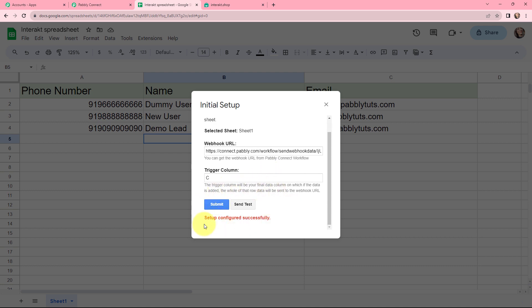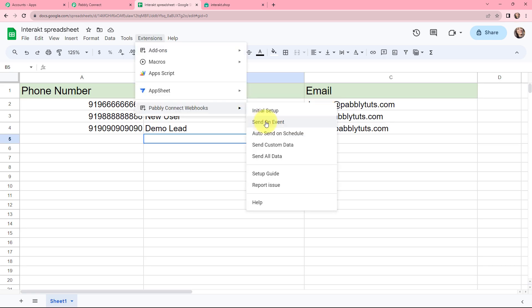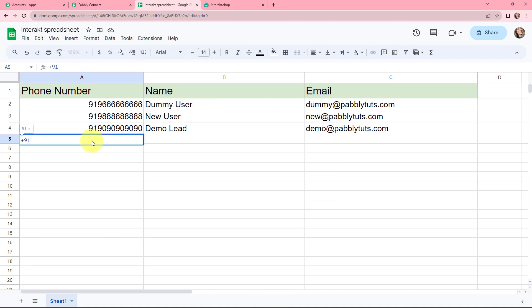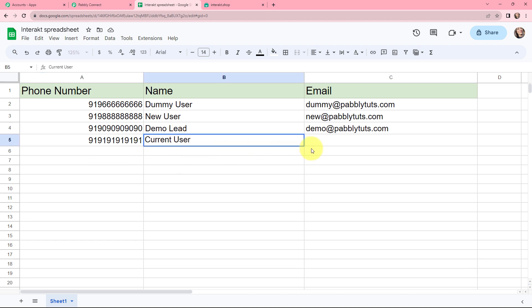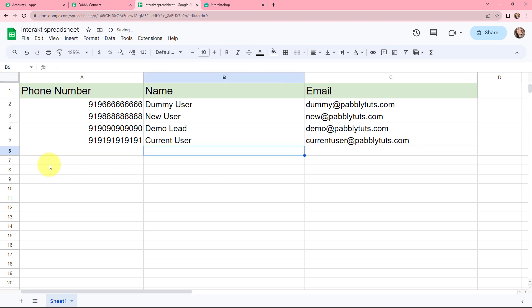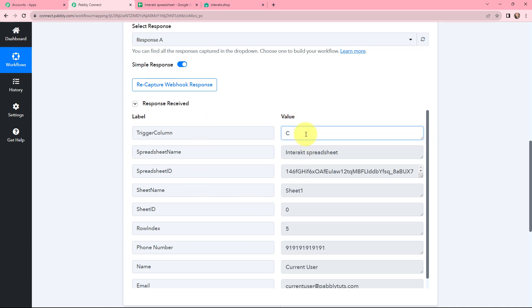Setup configured successfully — I will close this. Now I will click on Send on Event. Whenever a new row is added in this Google Sheet, those details will automatically be sent to Pabbly Connect. I am going to click on Send on Event and add a dummy phone number, a dummy name, and a dummy email — current.user@pabblytudes.com — and submit these details.